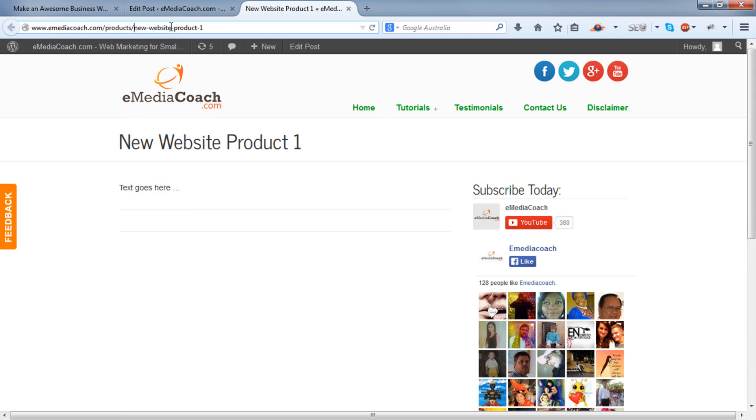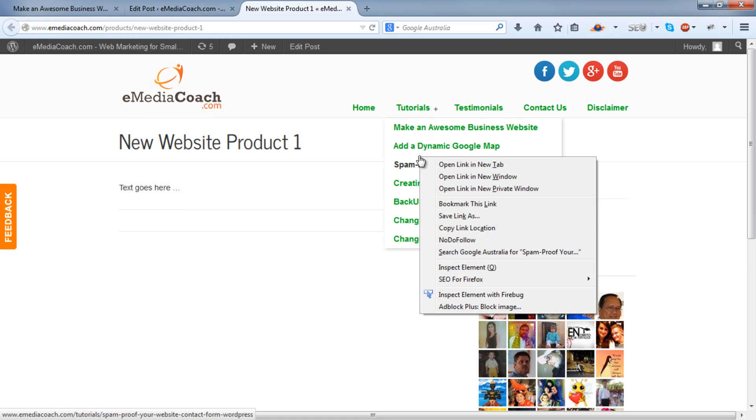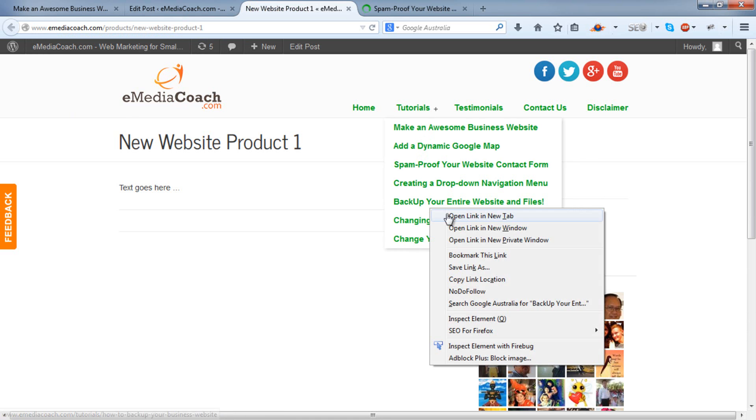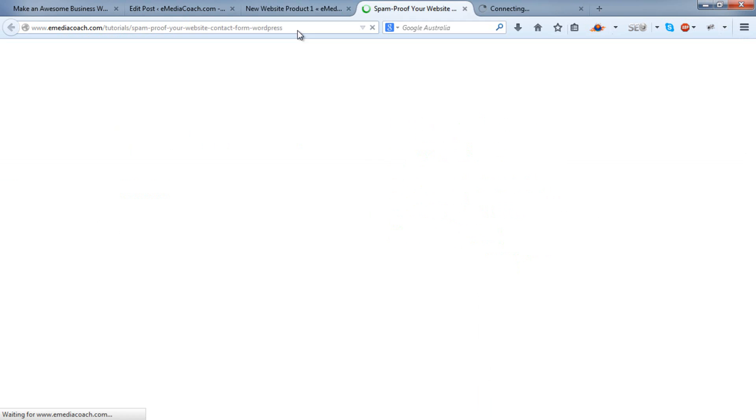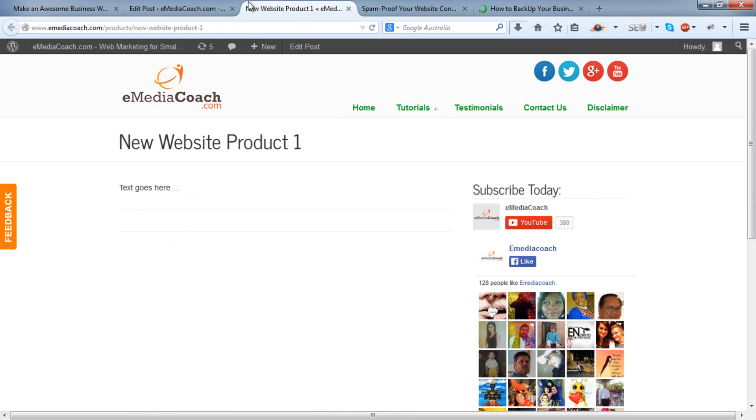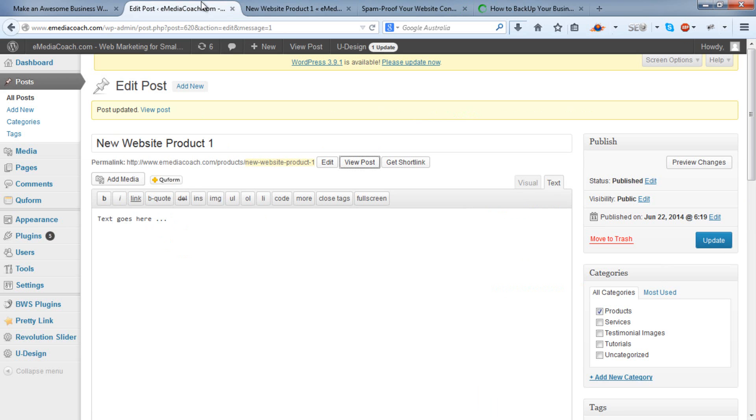Now you could do this for every single one of your products, similarly how we've done with every single one of our tutorials. And like I said, that adds depth to your site and is not only useful for real human users but also adds value to search engines.